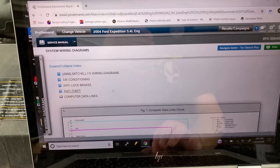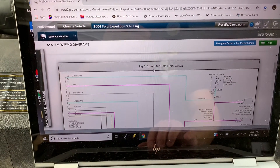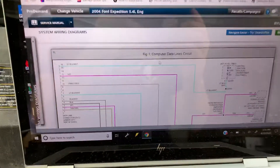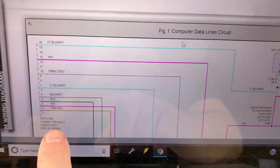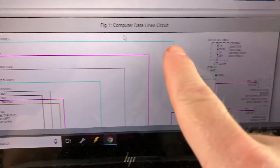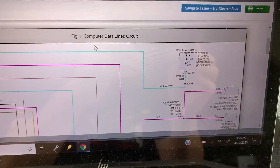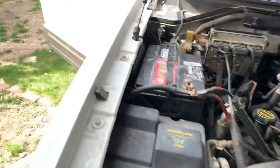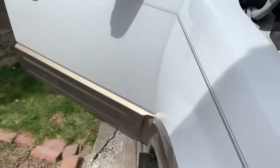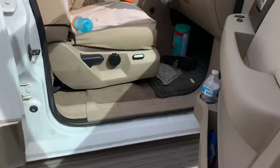In the computer data lines section, pin 16 is always the power wire on the data link connector. At the top of the wiring diagram you can see the data link connector pin 16, and it gets power from fuse number 41. On this Ford Expedition, that fuse block is on the passenger side kick panel.